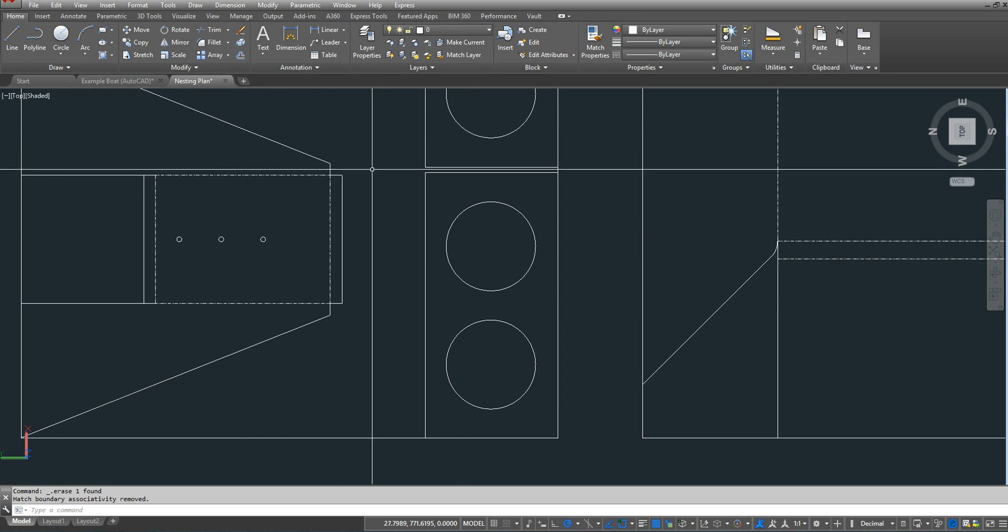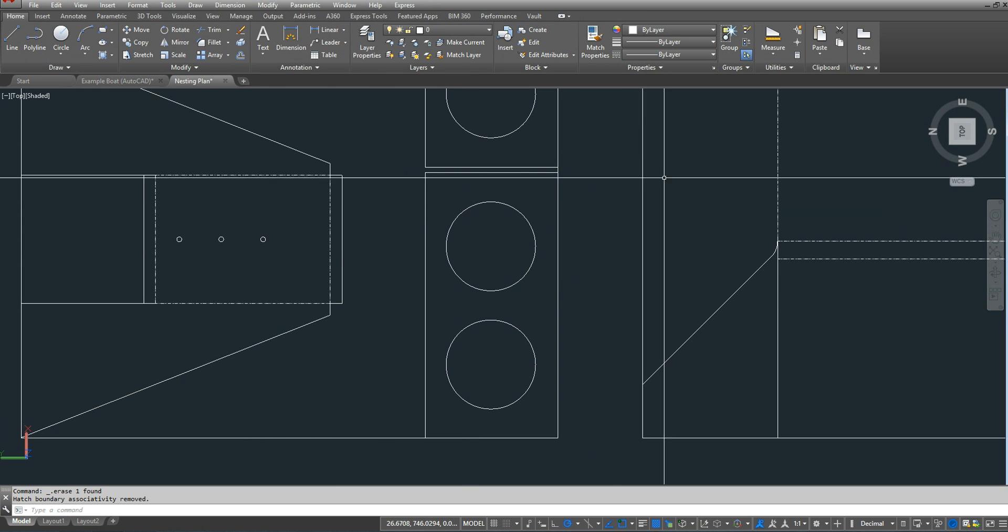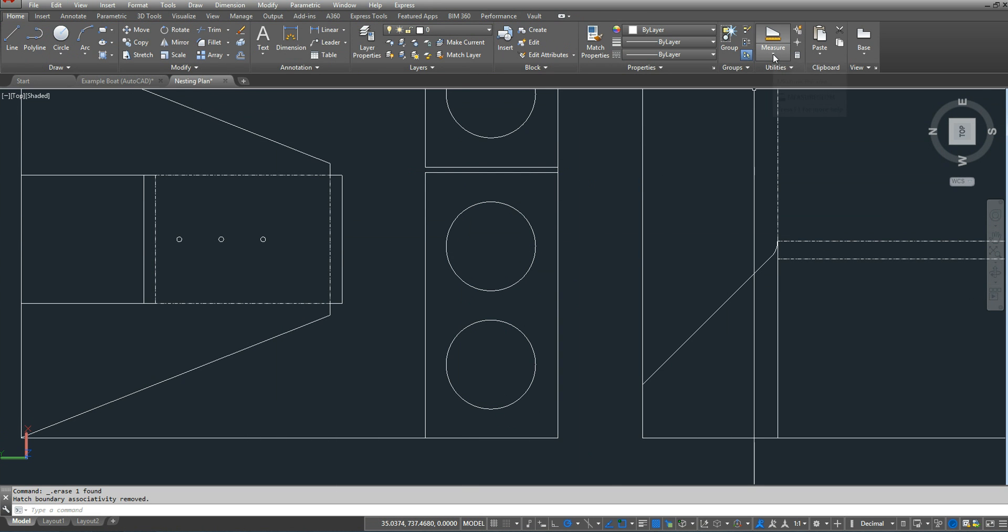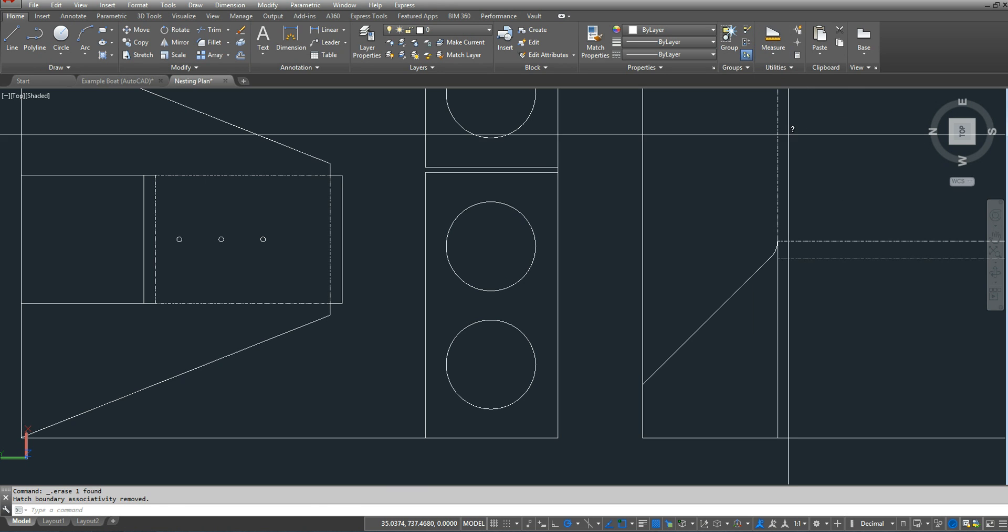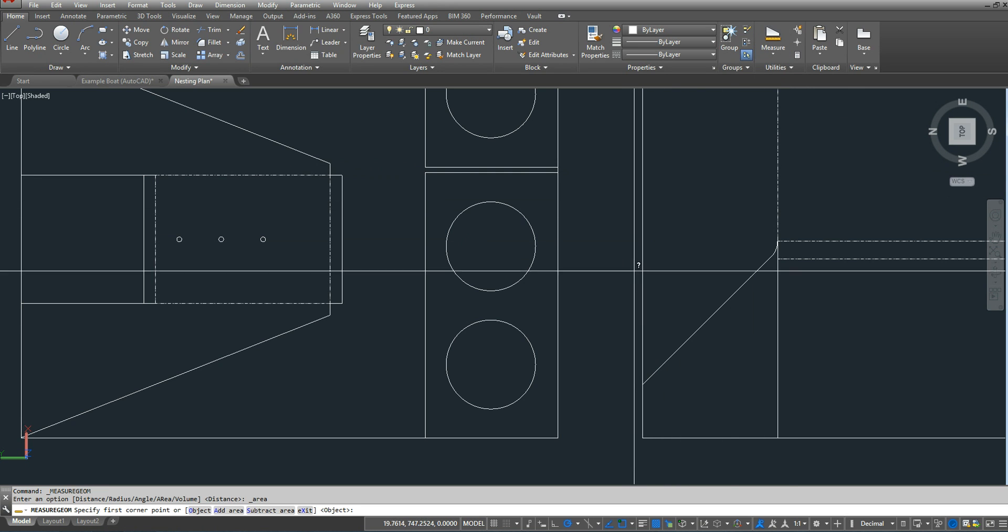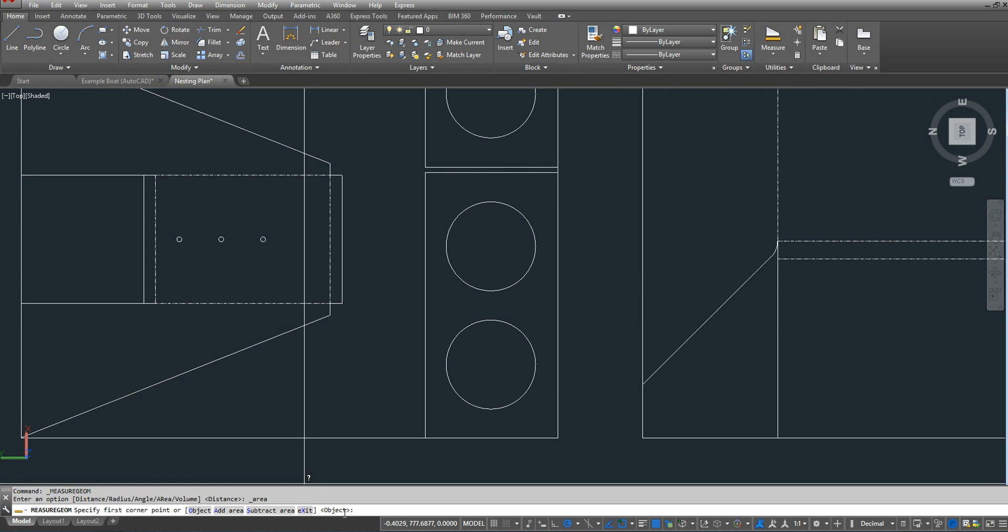One final thing I can do is, I can use the measure geometry command. I'm just going to go to area. Right here, I have a few options. I'm going to do add area.